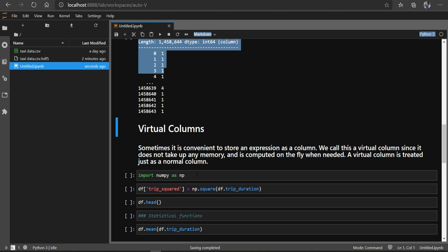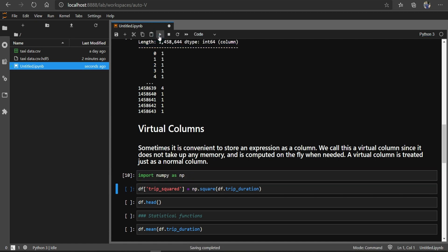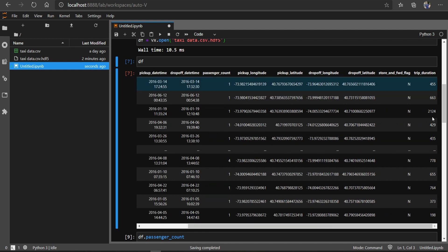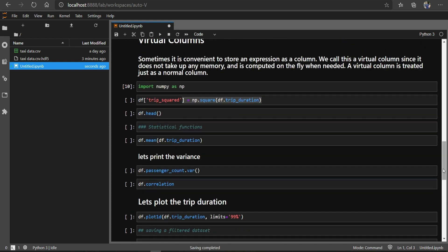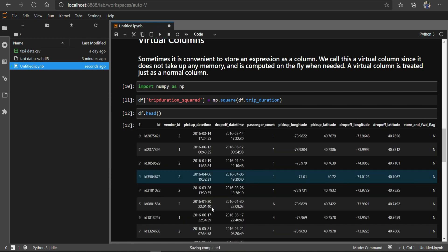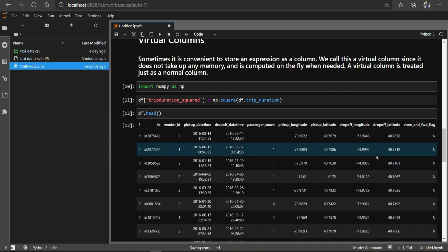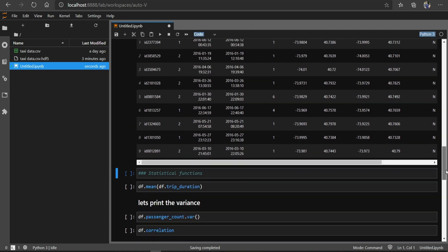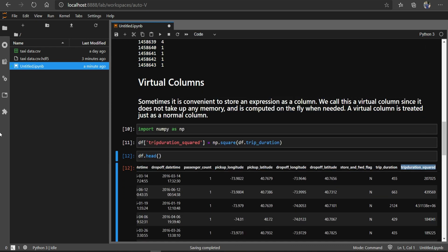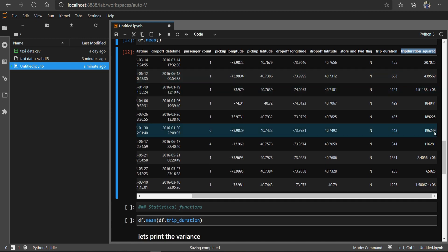Let me demonstrate virtual columns. I have imported NumPy and I have my trip_duration column. I created numpy.square of trip_duration and called it trip_duration_squared. If I run it, you can see that we have created a column that is stored in the form of an expression — and it is so fast.